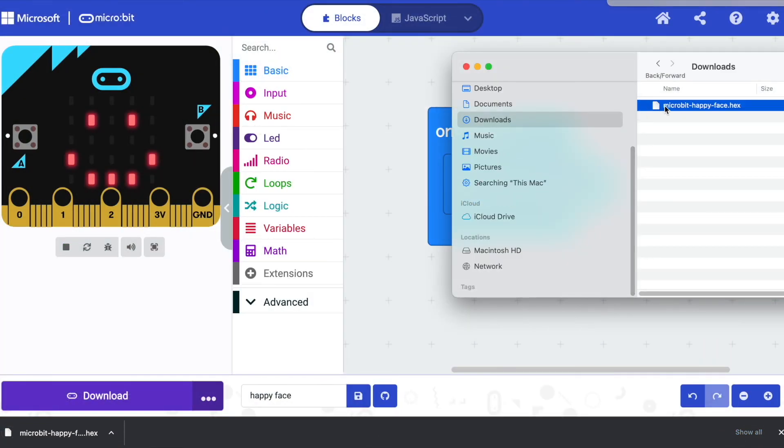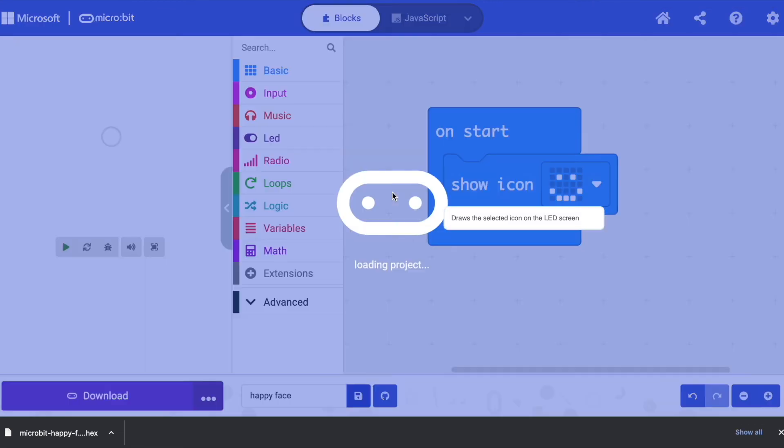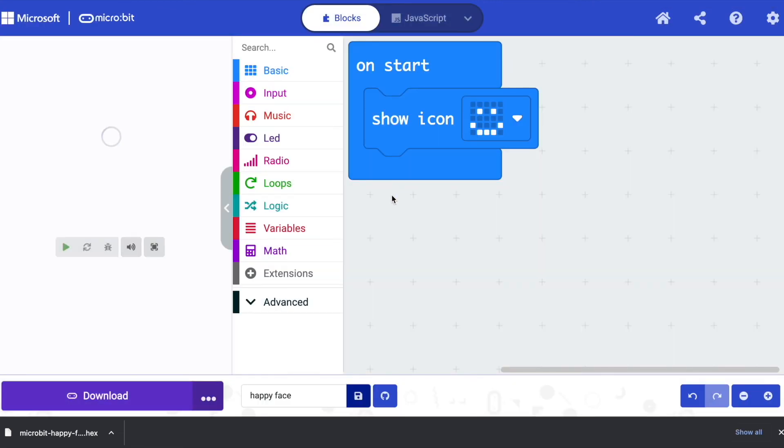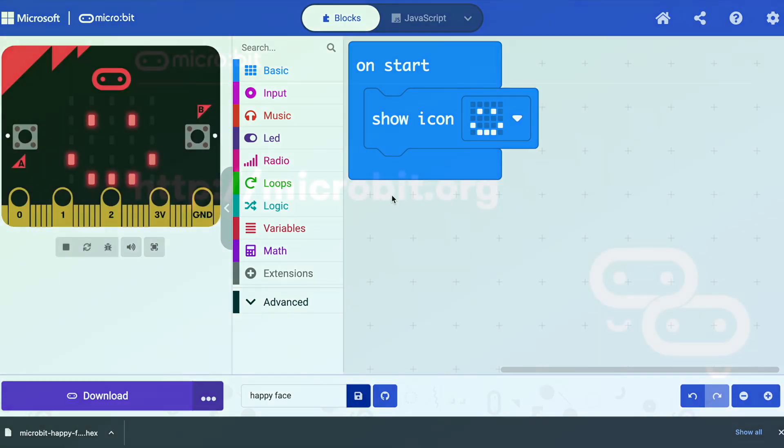You can copy it or move it somewhere safe if you need to keep it to reload in the editor at a later date or transfer to micro:bits by drag and drop.